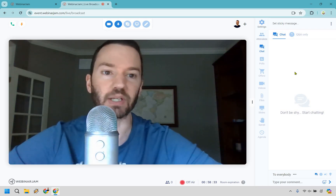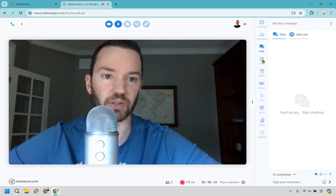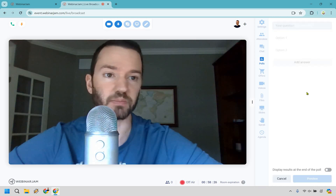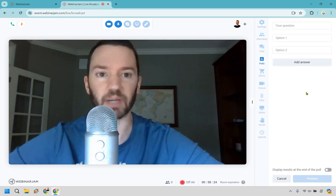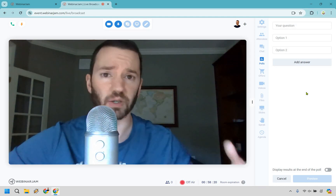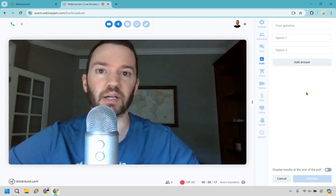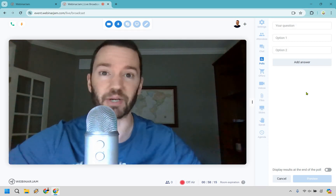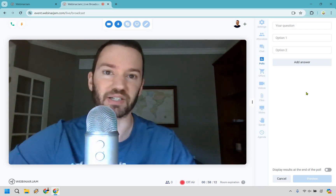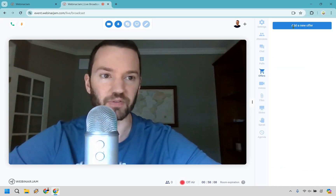Aside from that, we have our attendees list, chat, Q&A only mode if you want. There are polls so you can poll your audience — for example, 'What did you think about this?' or 'Would you like to see more of this?' You can get a feel for what your audience wants on the webinar, whether they want more information or if you're transitioning to a pitch and want to gauge their readiness.